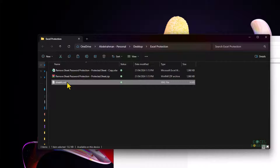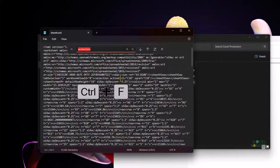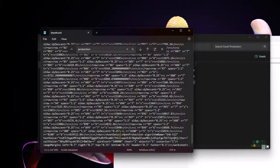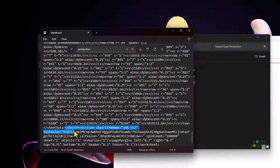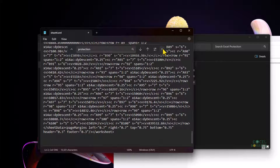I'll open sheet4.xml in a text editor such as Notepad. I'll press Ctrl+F to search for the word 'protection' and press Enter. You'll see 'sheetProtection' here — that's what I'm looking for. I need to highlight everything from the opening angled bracket all the way until the next closing angled bracket, then delete that entire sheetProtection tag. I'll press Ctrl+S to save.